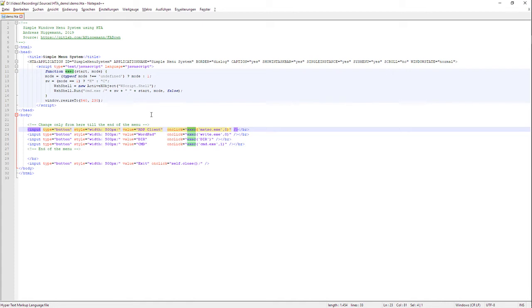First you have to specify the program including any parameter within one string. Then you can specify optionally via mode parameter if you want to see and keep the underlying command window or not.